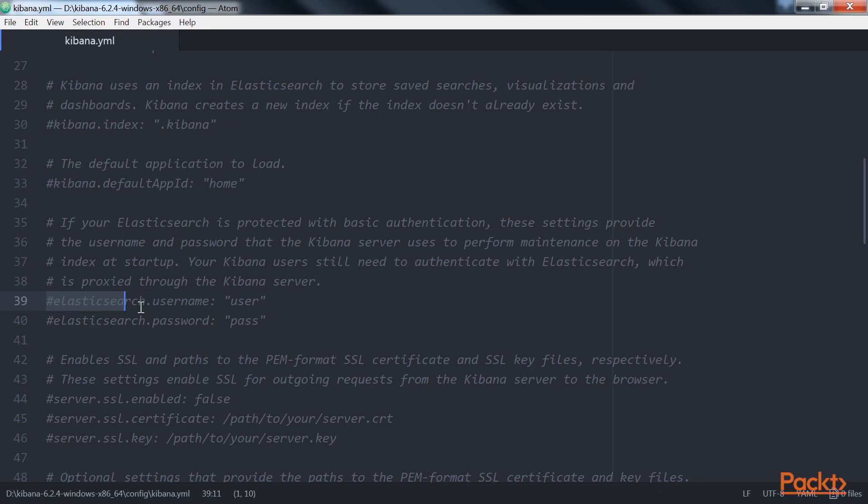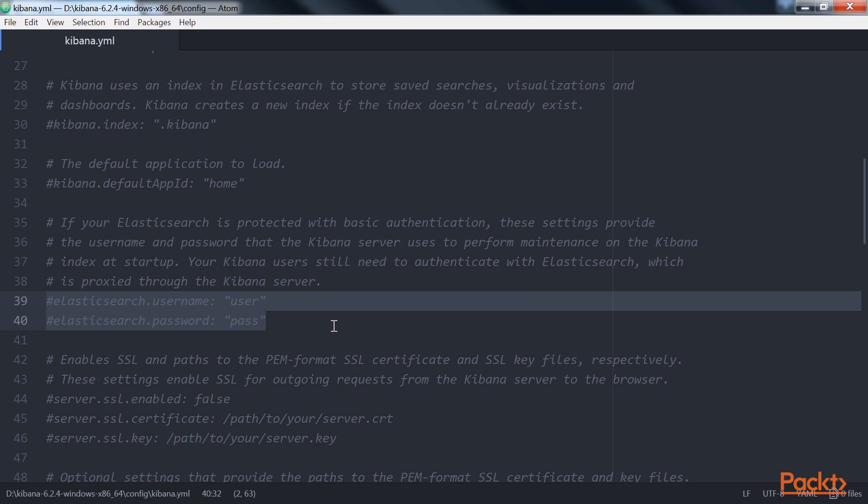Next is elasticsearch.username and elasticsearch.password. If Elasticsearch is secured, specify the username and password details that have access to Elasticsearch here. In the next section, X-Pack, we will be exploring how to secure Elasticsearch.